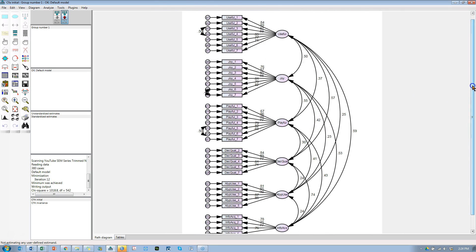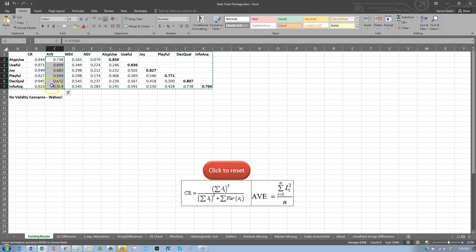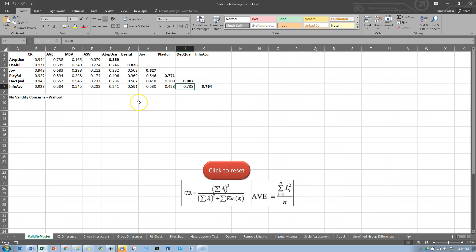What do I report now? I report this table right here — copy it, paste it into my Word document, and say we have convergent validity as evidenced by the AVE all above 0.5. We have reliability as evidenced by the CR all above 0.7 — these CRs are actually fabulous. We have discriminant validity based on the square root of the AVE being greater than any inter-factor correlation on this matrix.